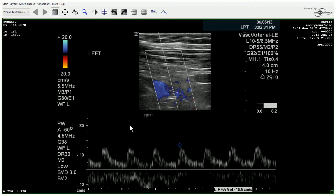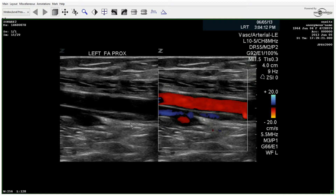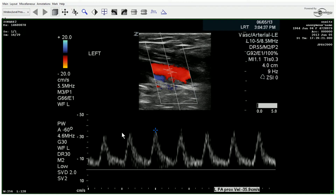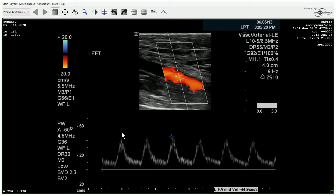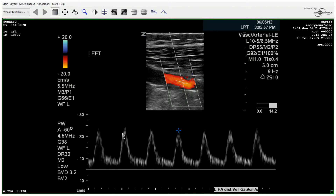Moving distally, we have the profunda and the proximal SFA, then mid and distal. Velocities are remaining fairly consistent. Waveforms are remaining fairly consistent with a nice open window. However, again, there is a delayed upstroke and downstroke.